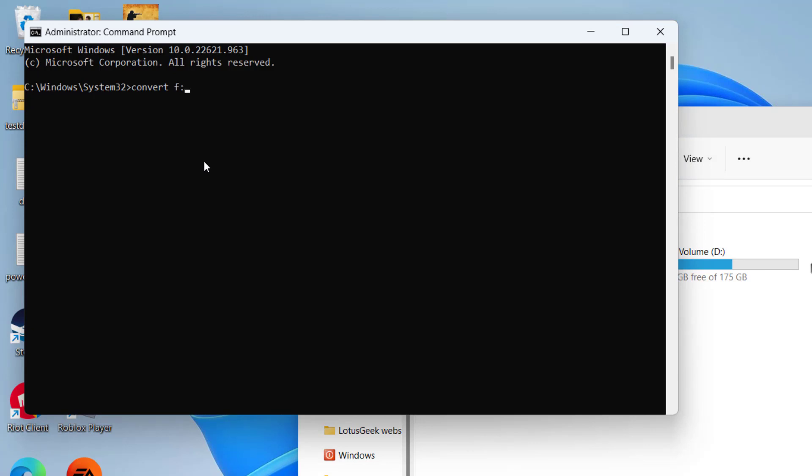Space, slash FS, colon, and type in the type of conversion you want. I want a conversion from FAT32 to NTFS, so I'll type in NTFS. For FAT32 you need to type here FAT32. So once entering the file system, hit the enter key.